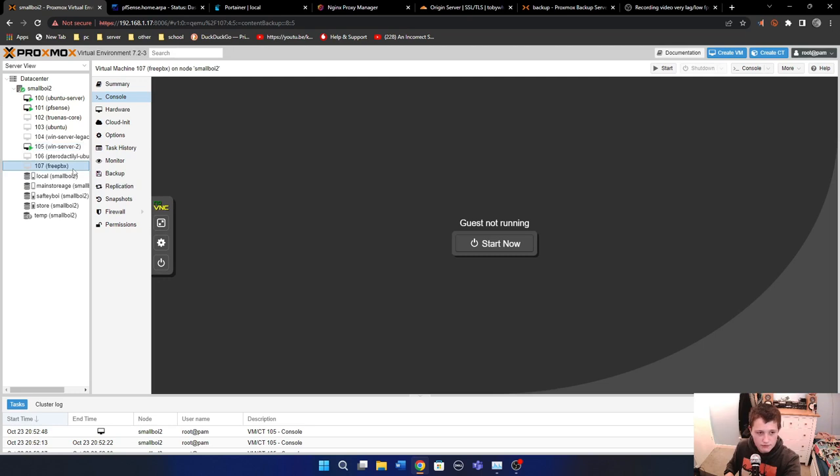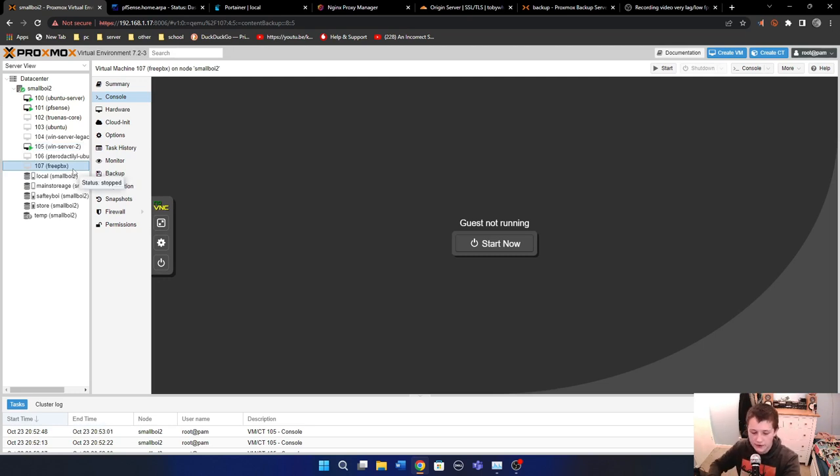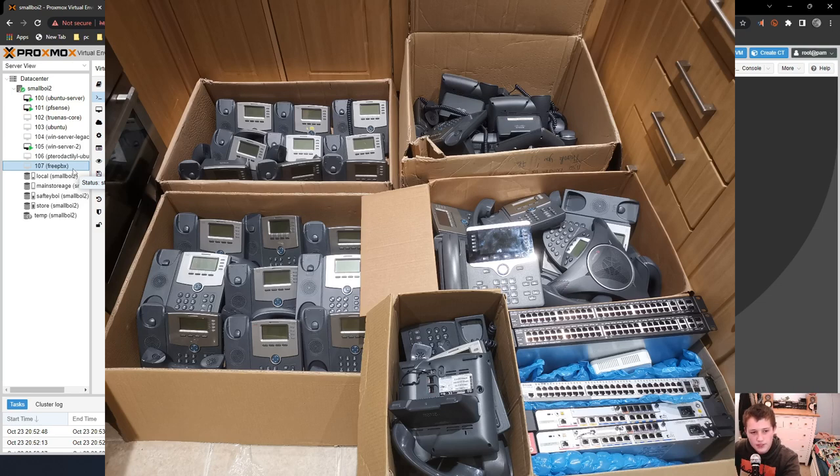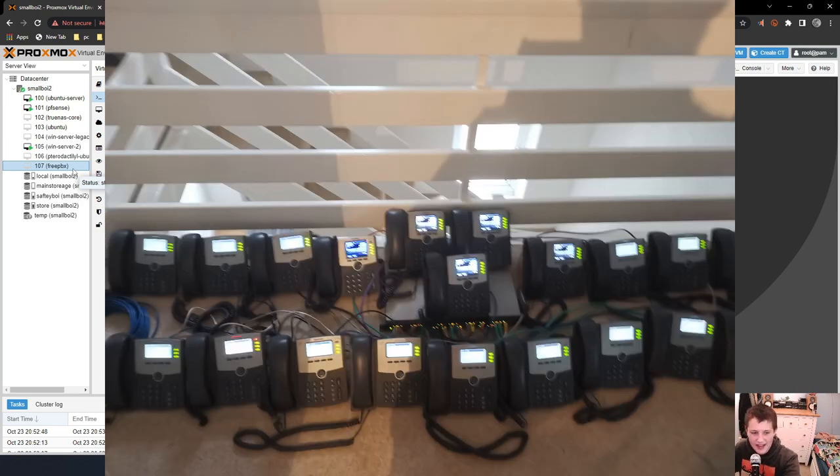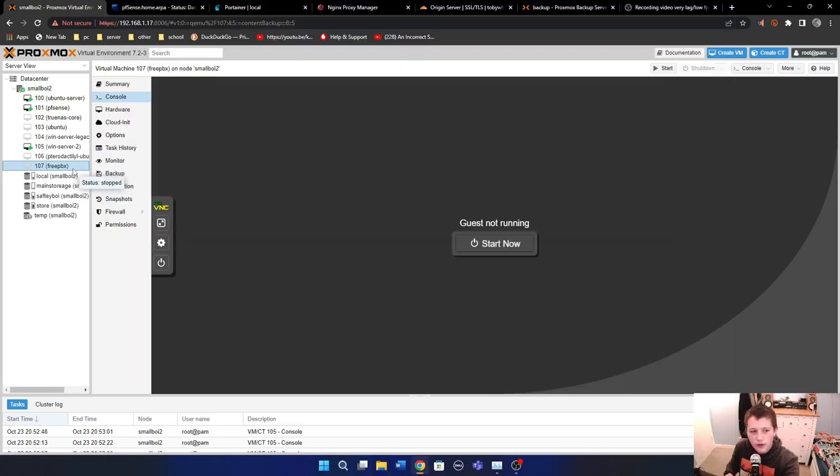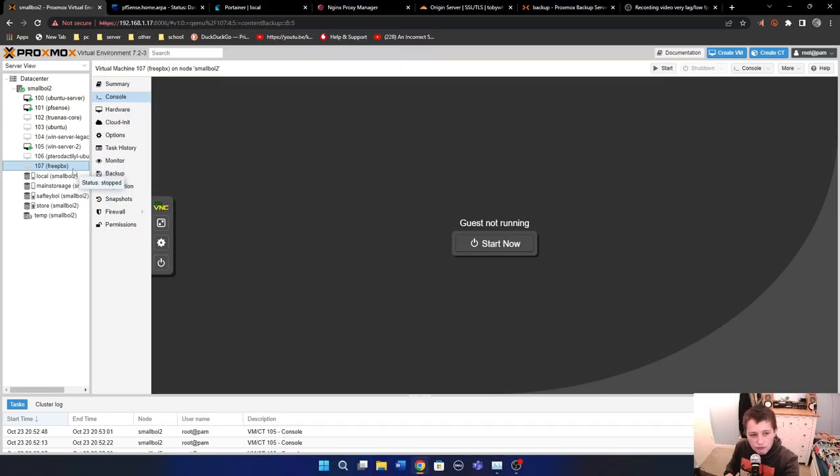FreePBX here. This is just a temporary one. I recently acquired a bunch of IP telephones. I'll show you some pictures of them now. But this is what all of them connect to. It manages all the phone infrastructure.